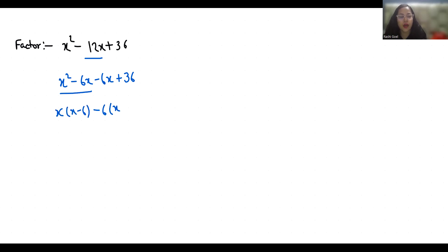Now (x - 6) is common, so we can simplify and write it as (x - 6) whole square.